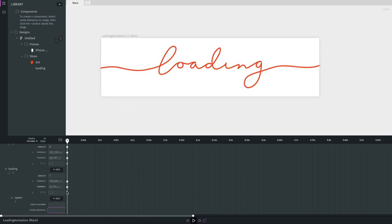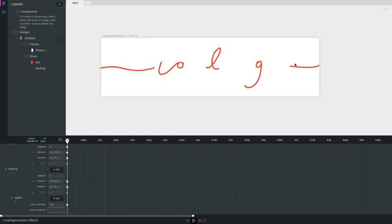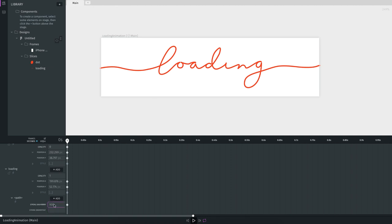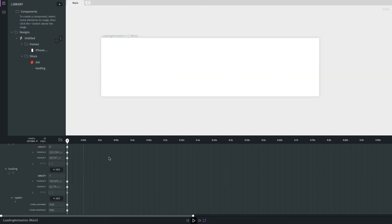I want a single dash to cover the entire loading path. If I give a value of 100, multiple dashes appear. At 500, about half the path is covered. At 1000 the full path is visible, and at 900 it's still fully visible — so 900 is the value for the dash array. The stroke dash offset is the gap before the first dash, so setting it to 900 makes the whole path invisible in the first frame.